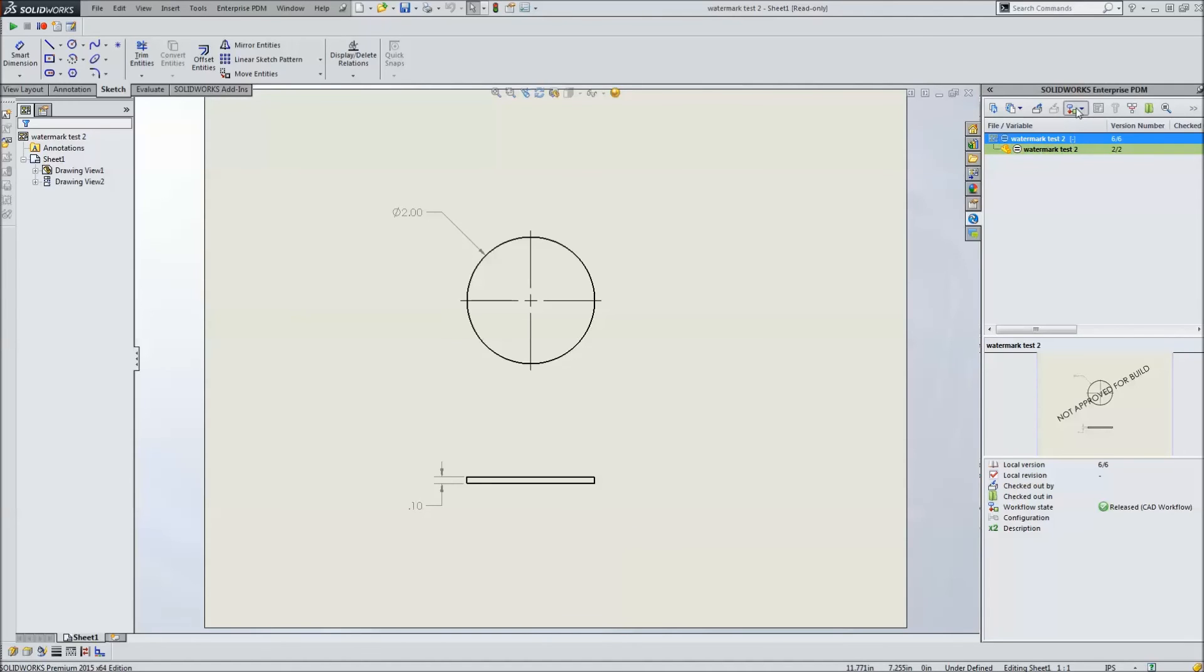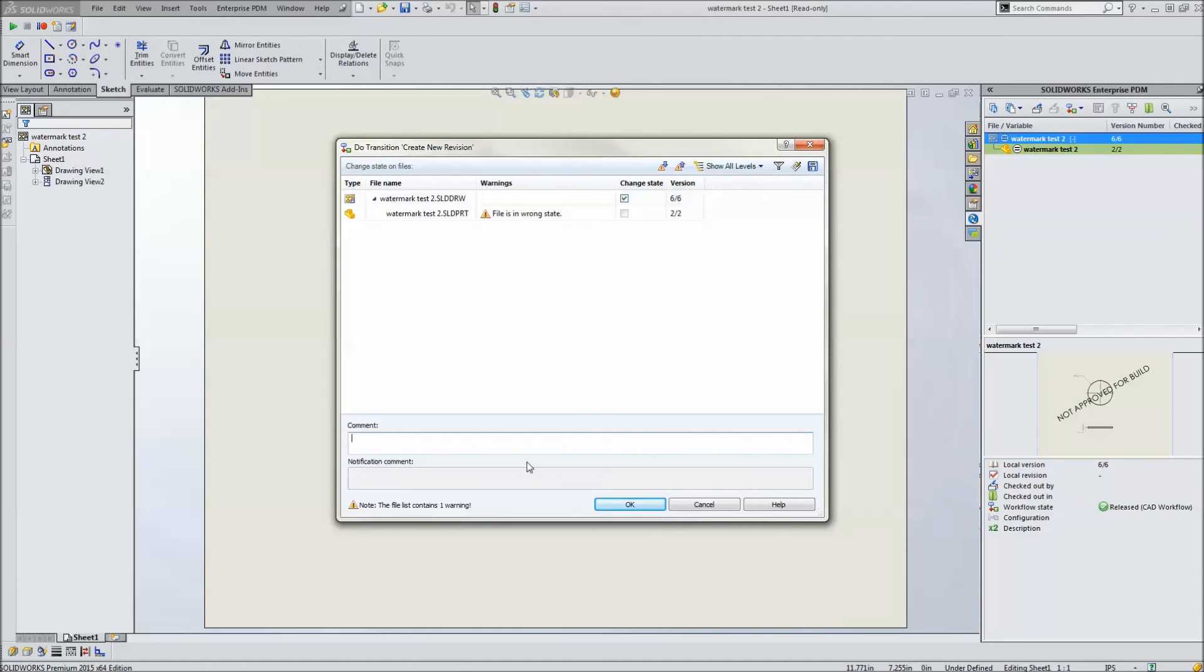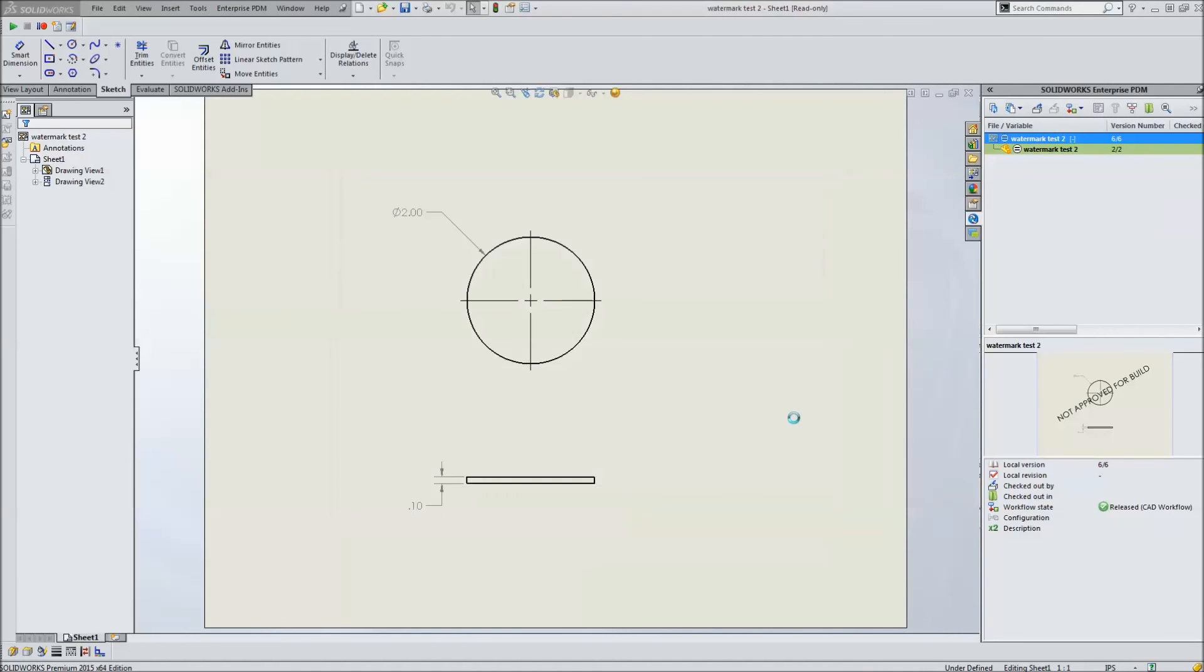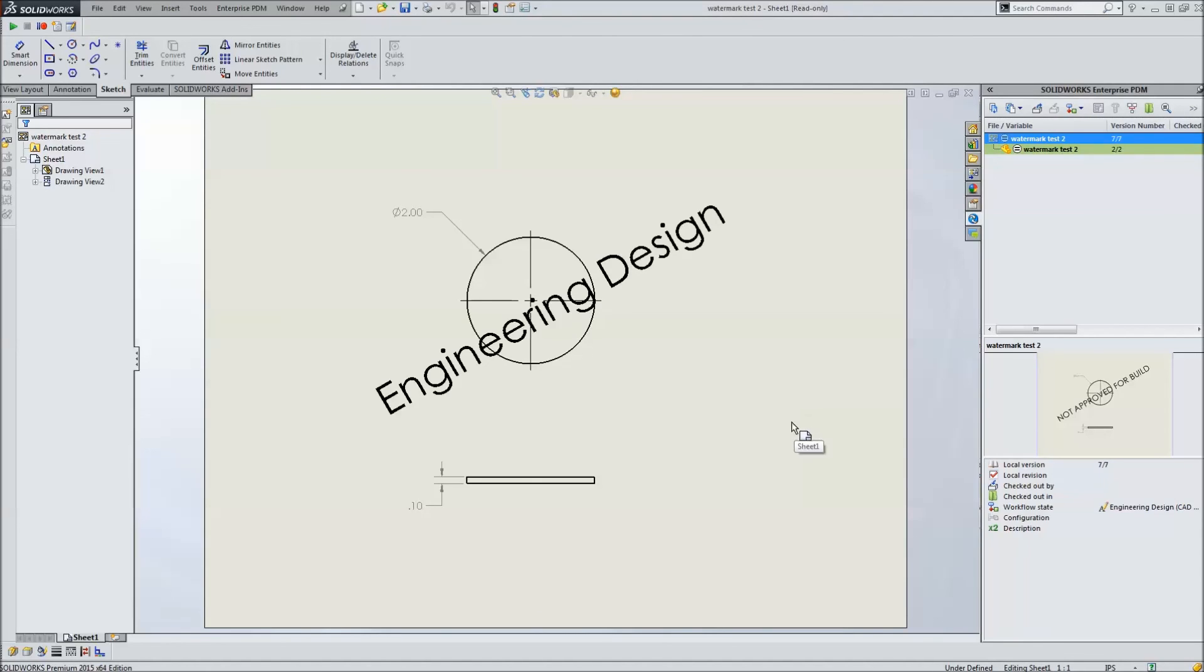Alright, so now we're going to do one last test, which is going to be to send the drawing back to the engineering design so that other work can be done. As soon as the drawing goes back, we should pick up the watermark once again. It's back in engineering design.